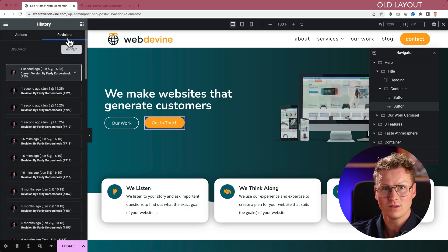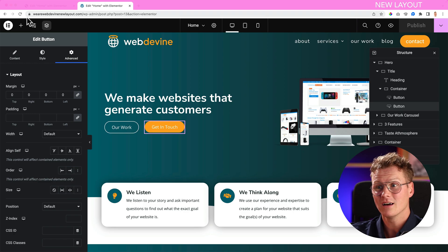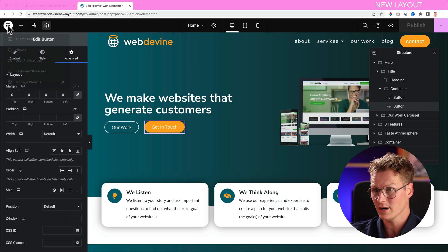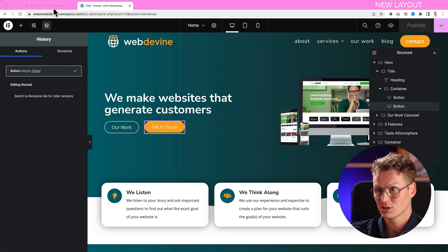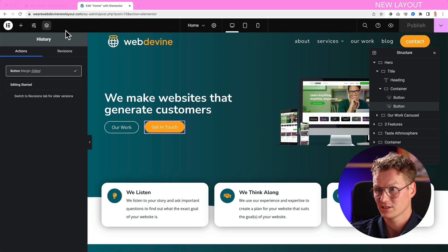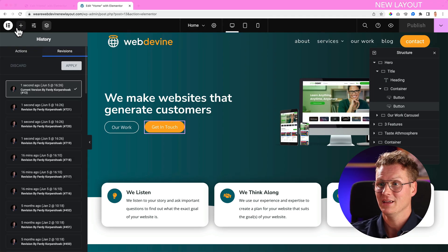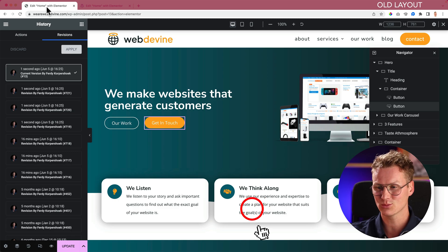All those revisions can be reached by clicking over here. With the new version we click on the Elementor logo in the left hand top corner and then there is the History. Looks the same. There's also the Revision step, so that's where you can find that.